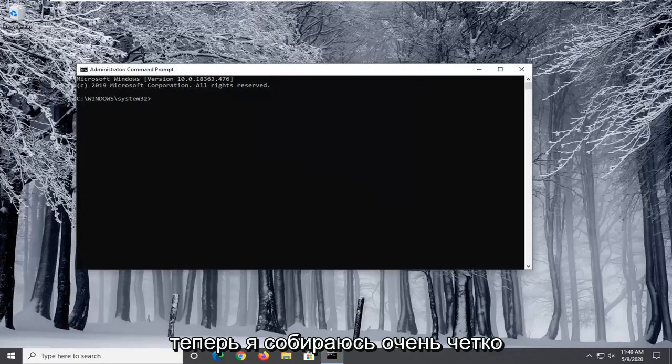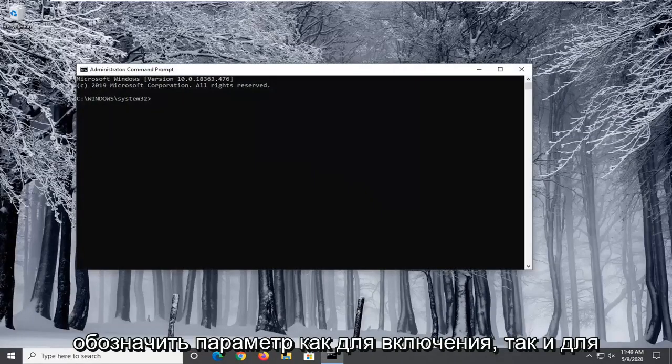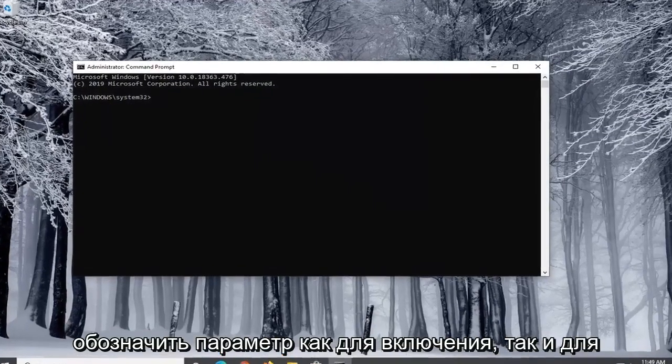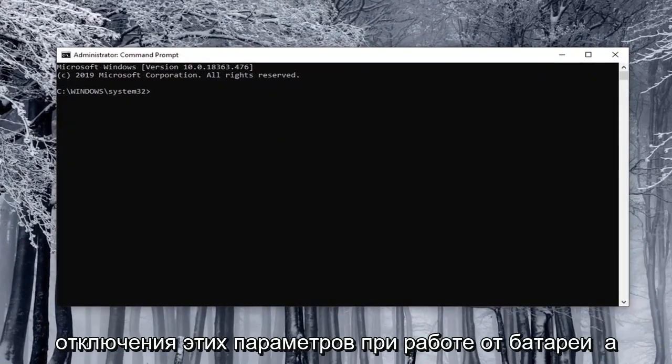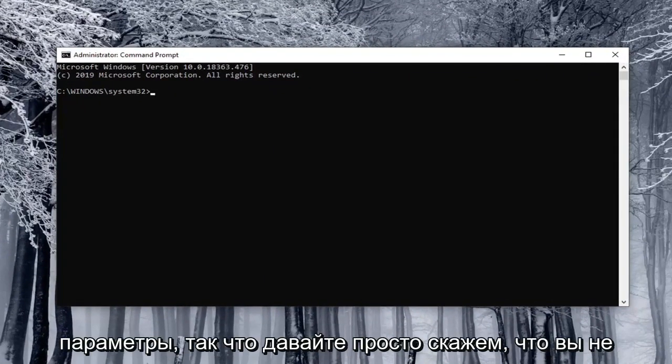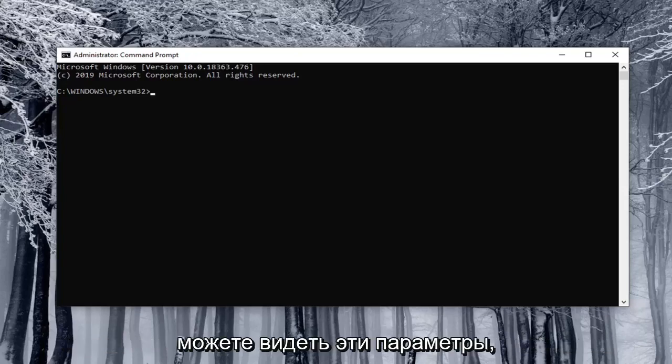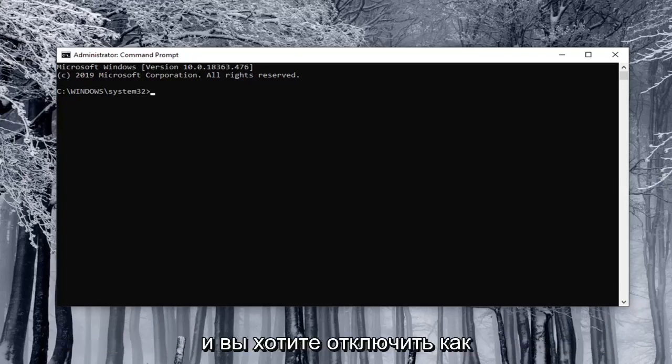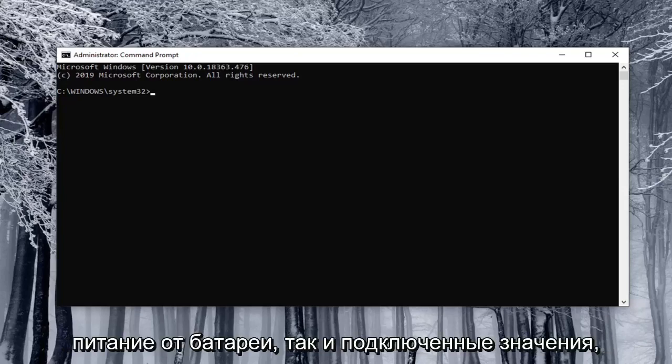Now I'm going to have very clearly labeled the options that both enable and disable these options on battery as well as plugged in options. So let's just say you were unable to see these options and you want to disable both the on battery and plugged in values.